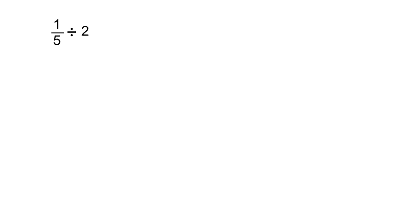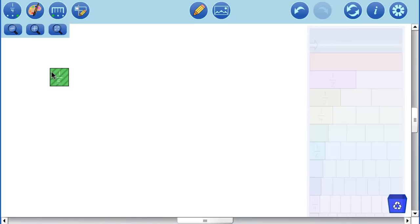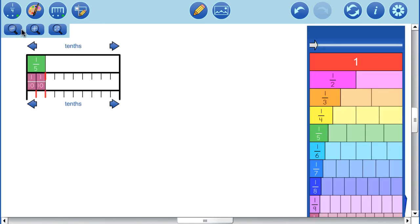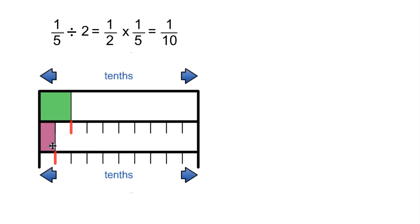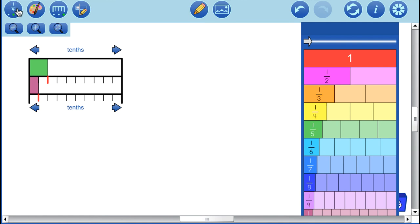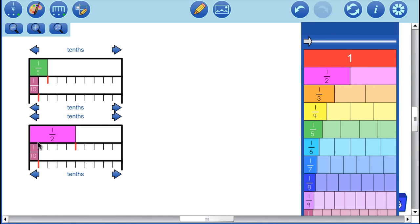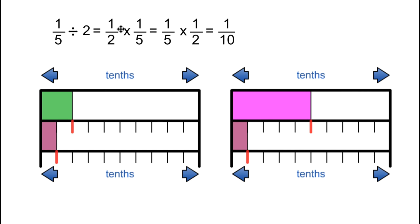Now let's do a unit fraction divided by a whole number: one fifth divided by two. So there's one fifth, and when we take anything and divide by two that means break it up into two equal parts. Adding our scale, two equal parts are made up of tenths. Another way to think about this is: what's one half of one fifth? One tenth is also one half of one fifth. It's also important to notice that one fifth of one half — breaking one half up into five equal pieces — is also one tenth. Visually it still represents the same value: one tenth.